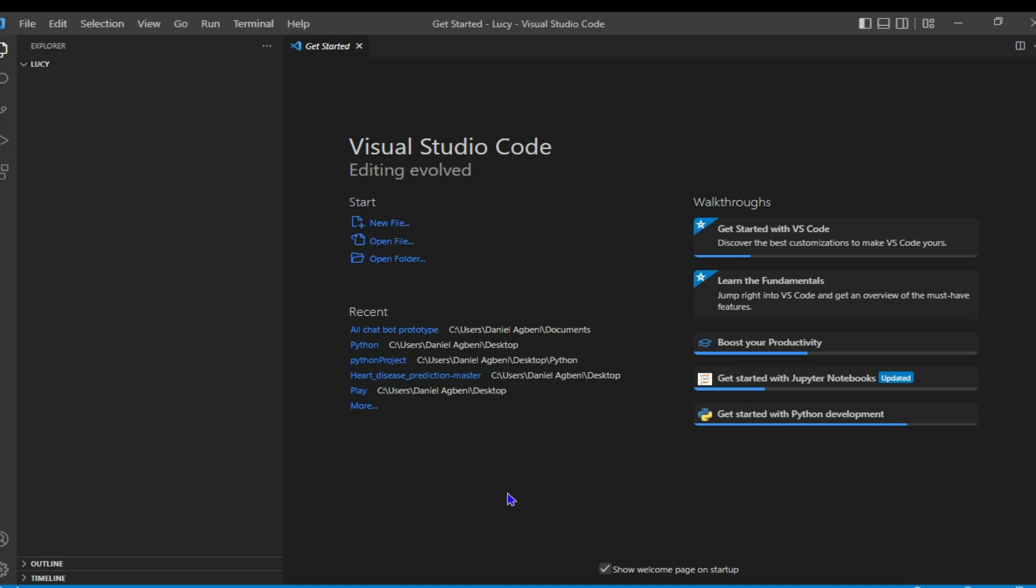Hi, it's Daniel. In this video I'll be showing you how I created my chatbot using Python. First of all, I will have to create a file because the name of the chatbot is called Lucy, so I'll be creating a file called lucy.py.